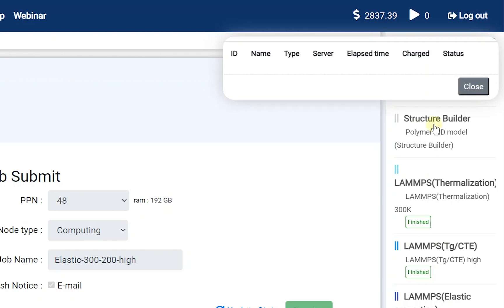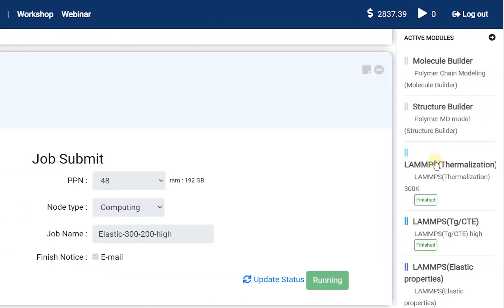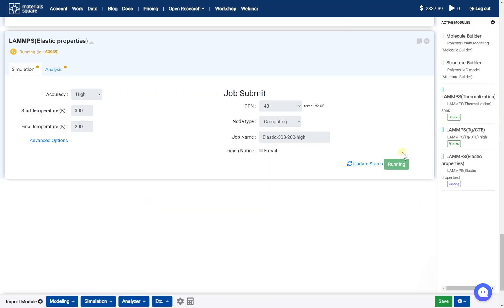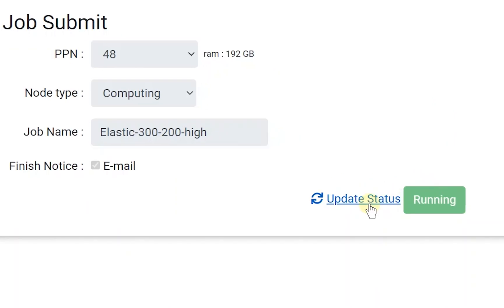The job list has disappeared. Close the dashboard. Back to the Elastic Properties module, click the Update Status button.